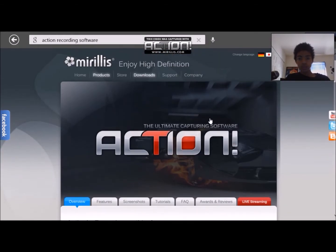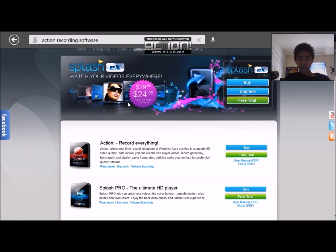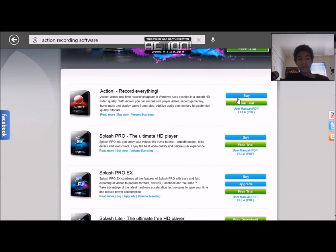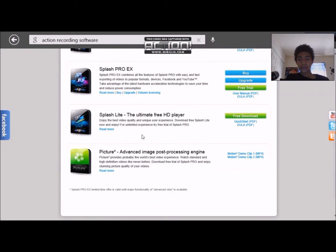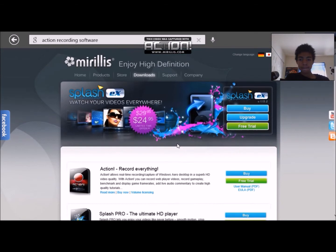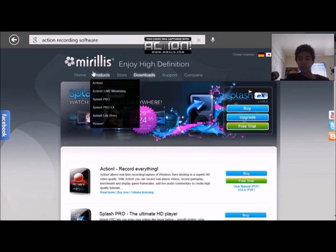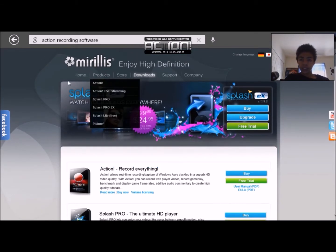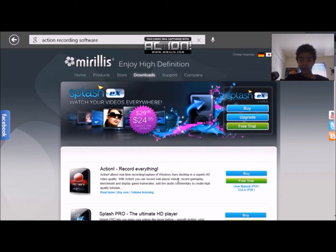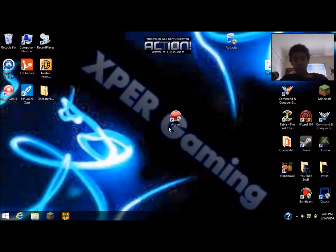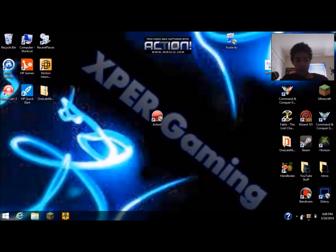Go to Action record everything free trial. It's 30 days. Once you're done, download it. All right guys, I'm back and I'm gonna open up Action right now.